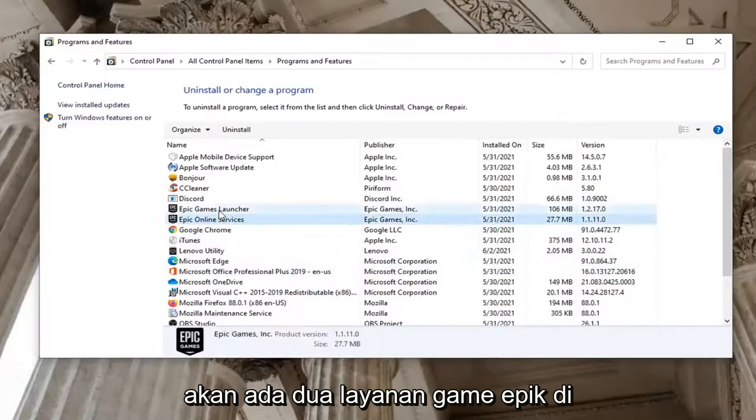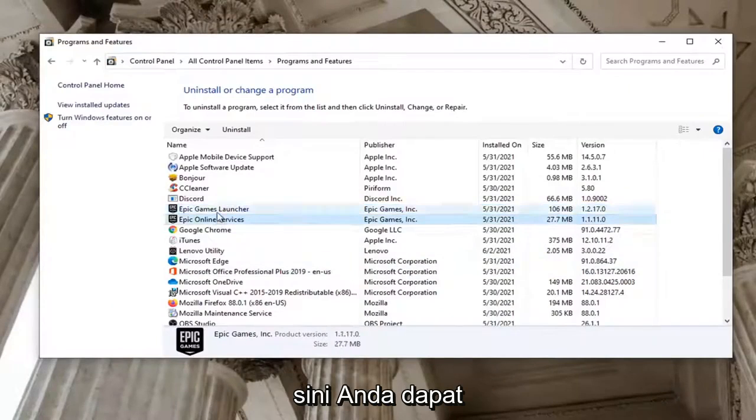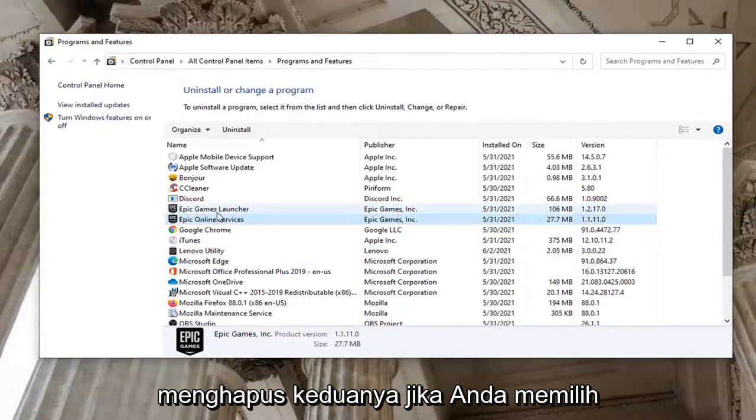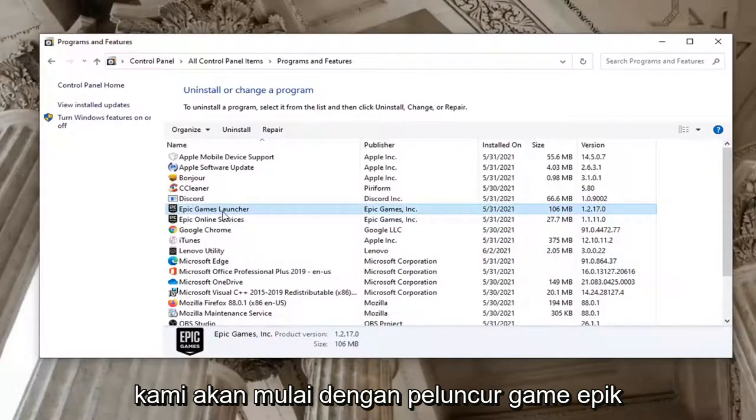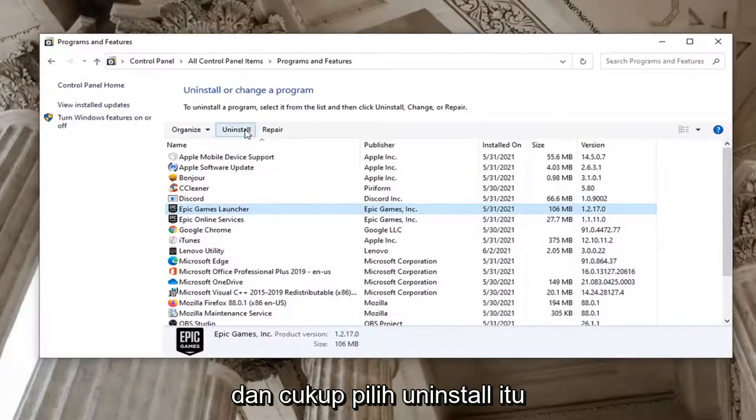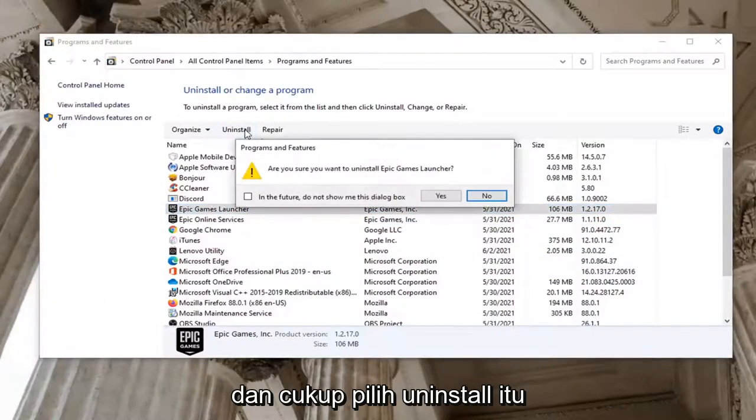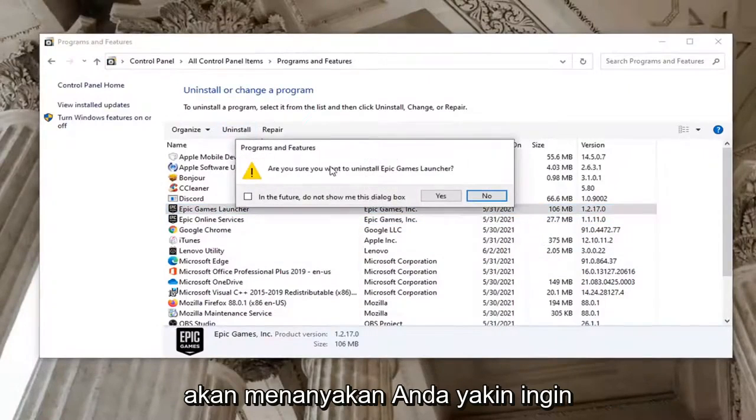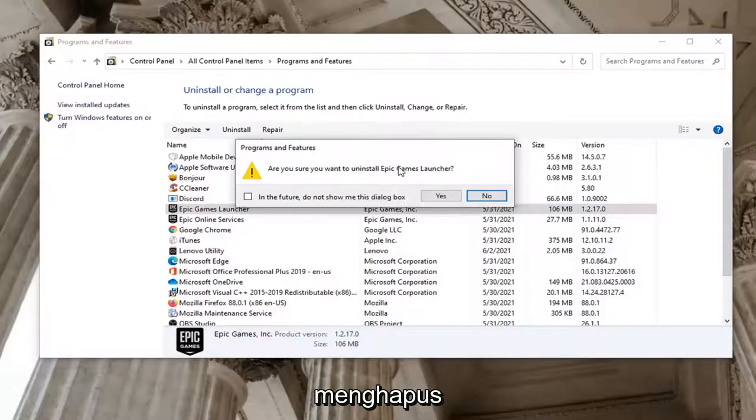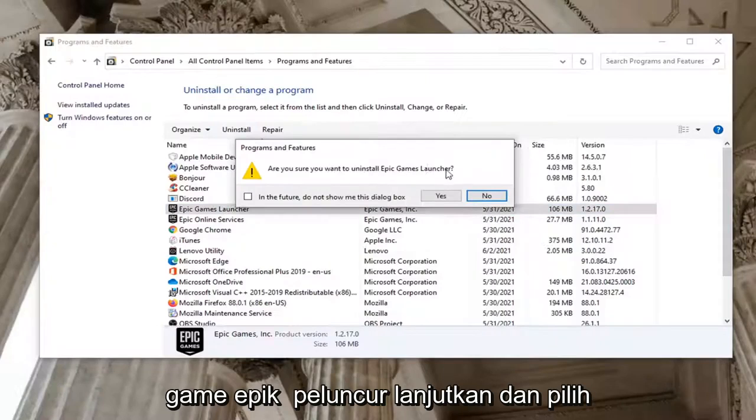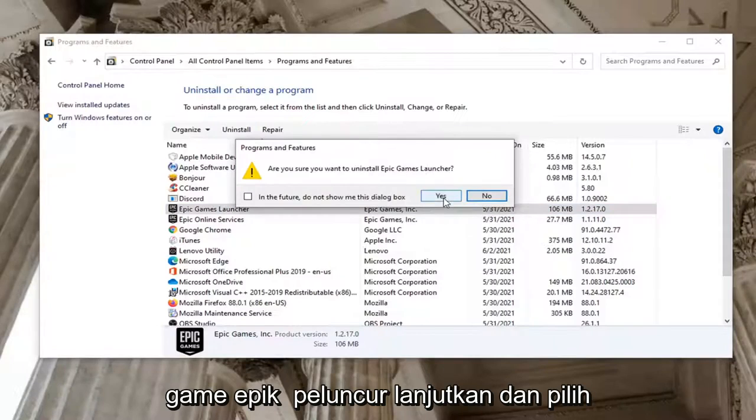There's going to be two Epic Games services here. You can uninstall both of them if you choose. We're going to start with the Epic Games Launcher and just select Uninstall. It's going to ask you if you want to uninstall Epic Games Launcher. Go ahead and select Yes.